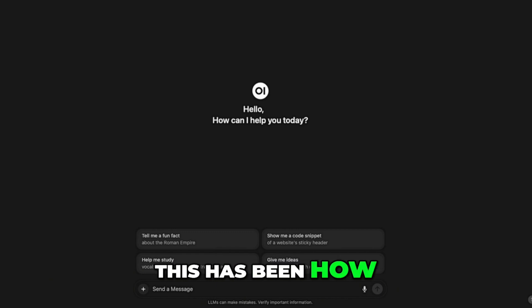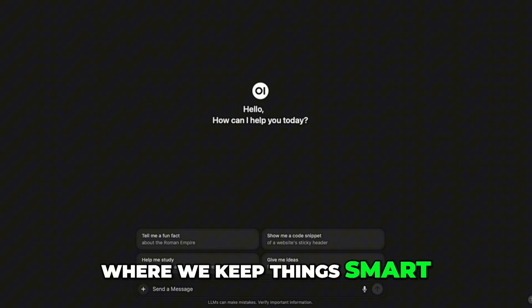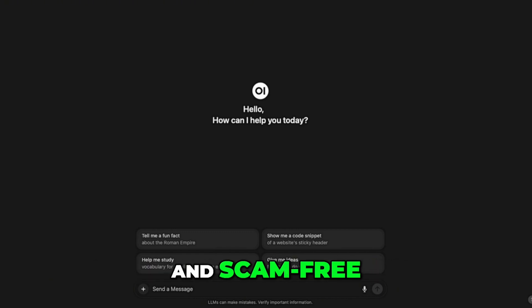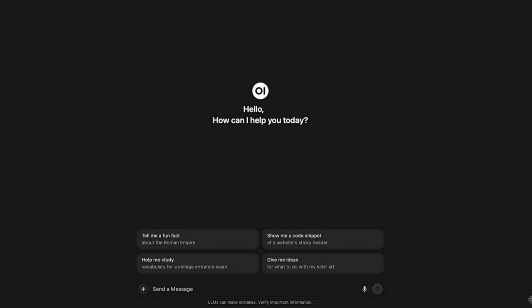This has been How to Literally, where we keep things smart, simple, and scam-free. See you in the next one!